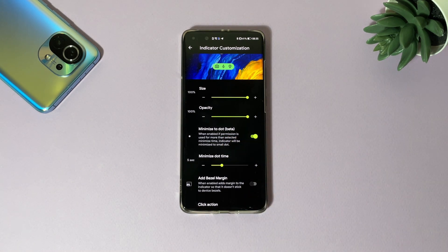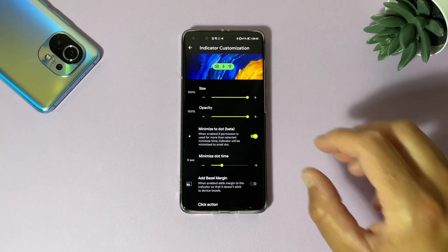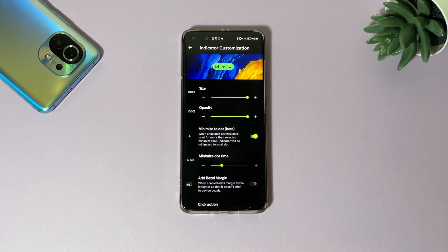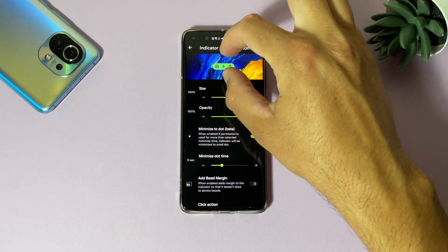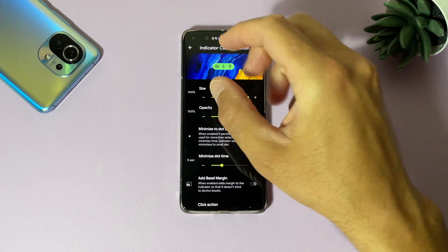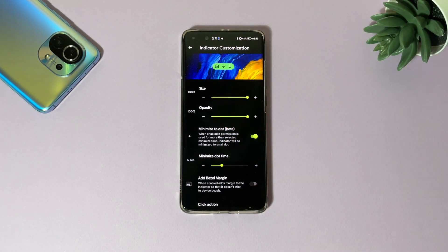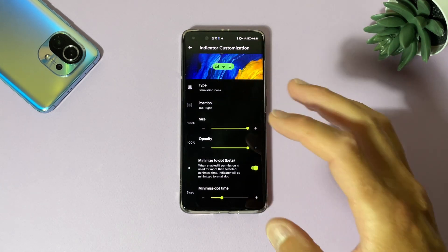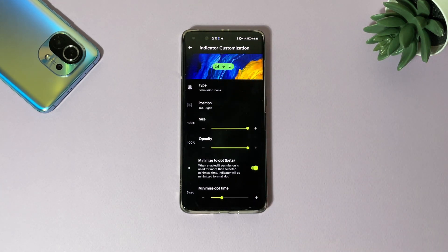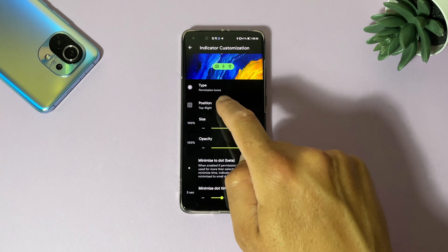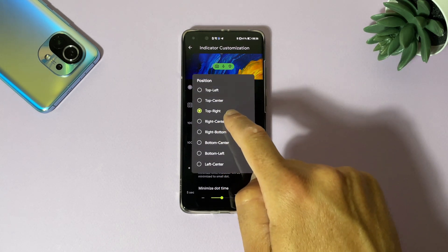And here it's still better, but if you enable it you can minimize dot time. When enabled, if permission is used for more than a selected minimize time, indicator will be minimized to small dot. Because if you are using a camera and recording a video, this big icon here will just bother you, and after some time it will just go like a small dot on the first.